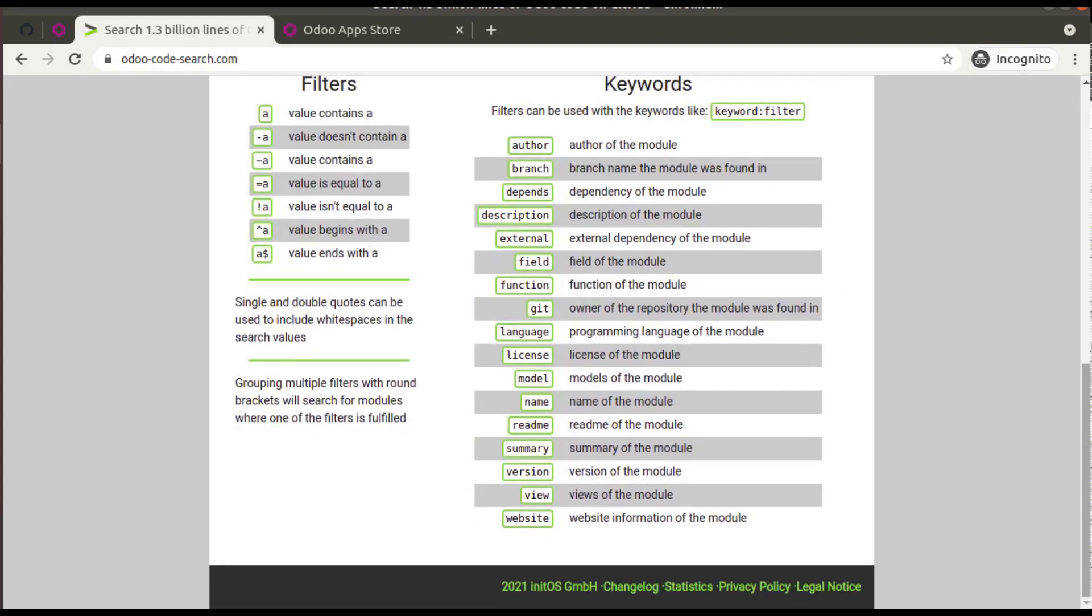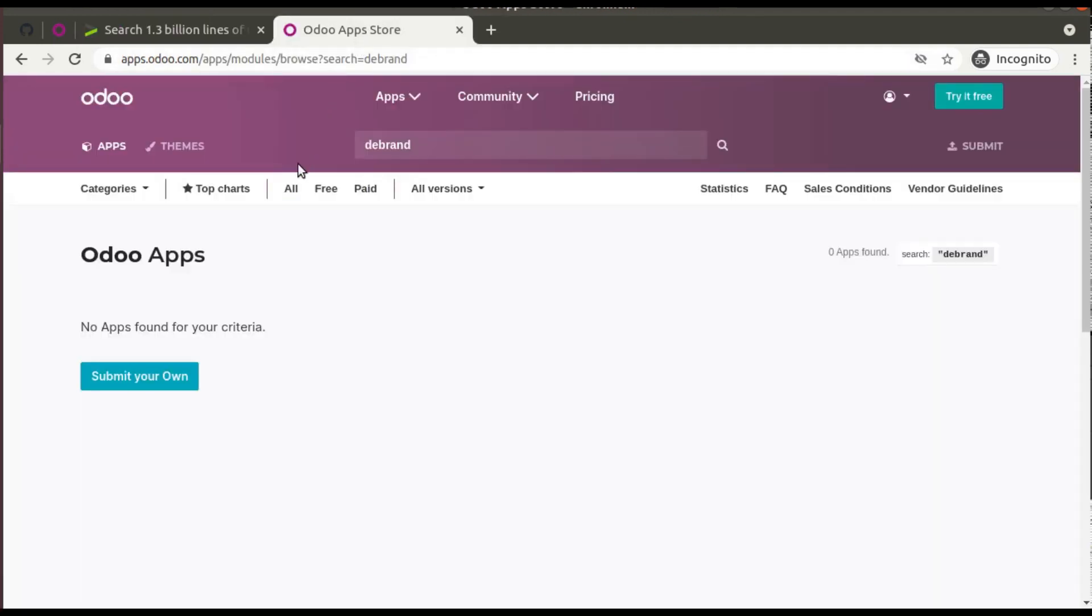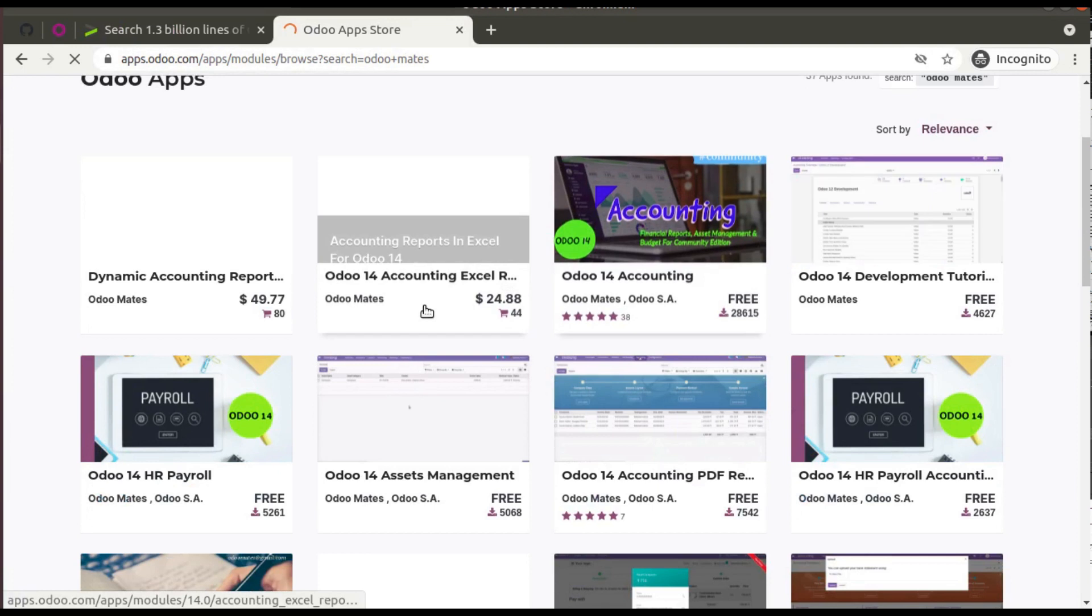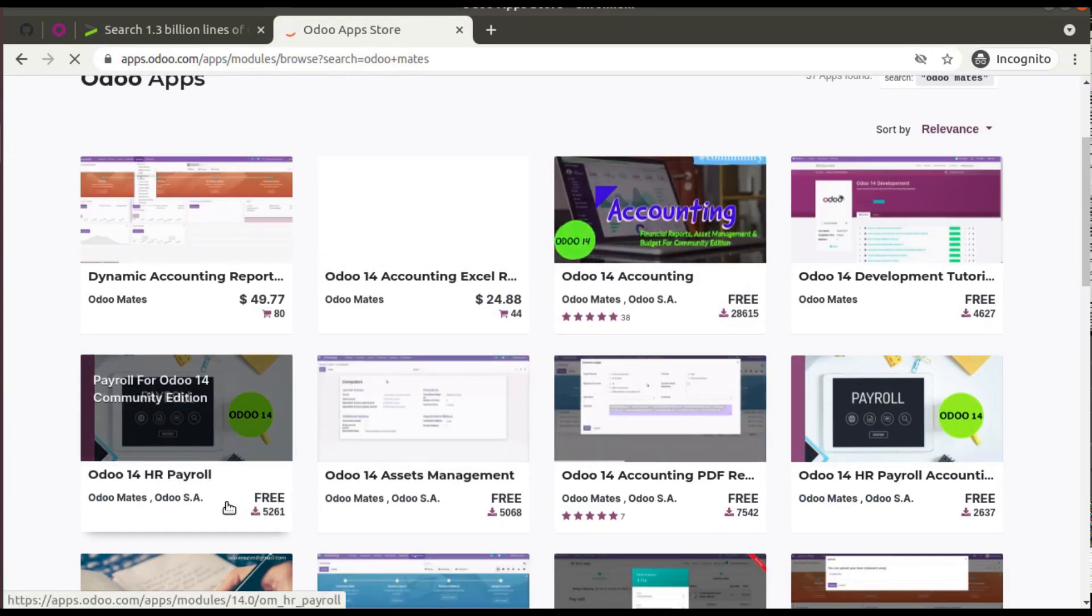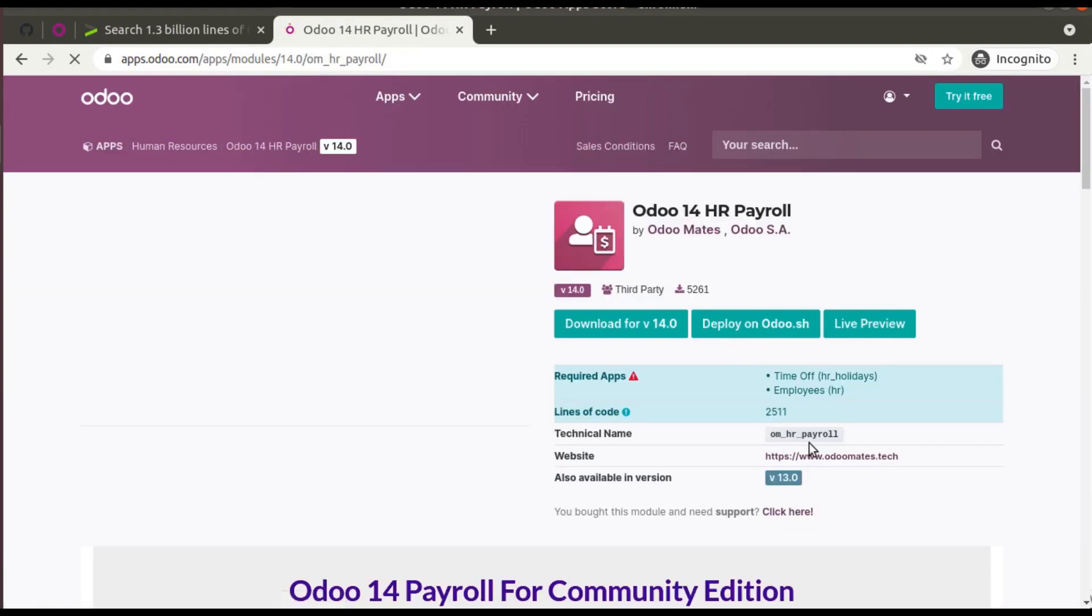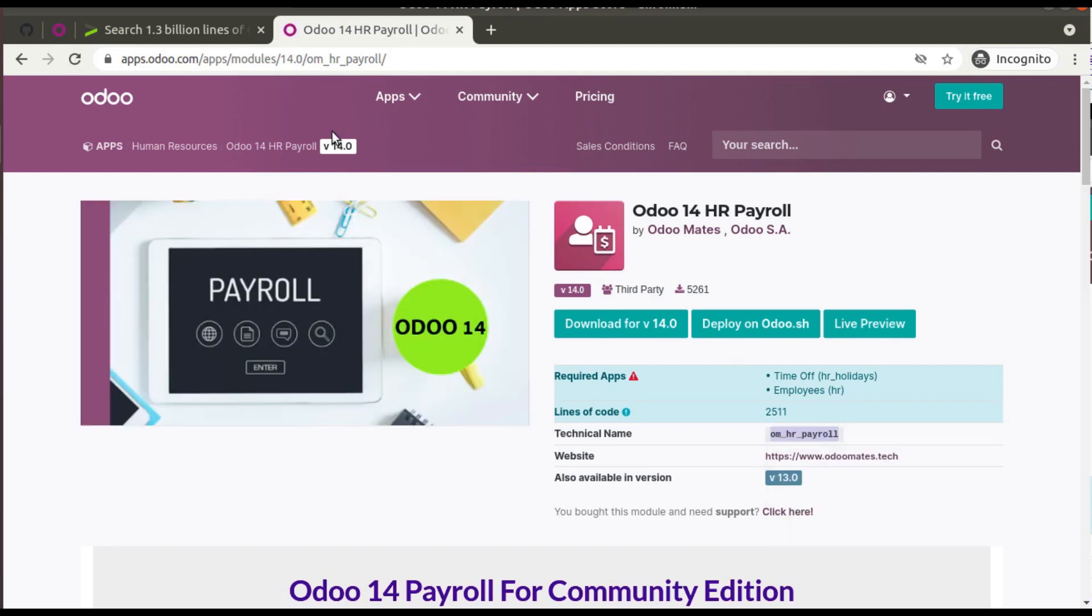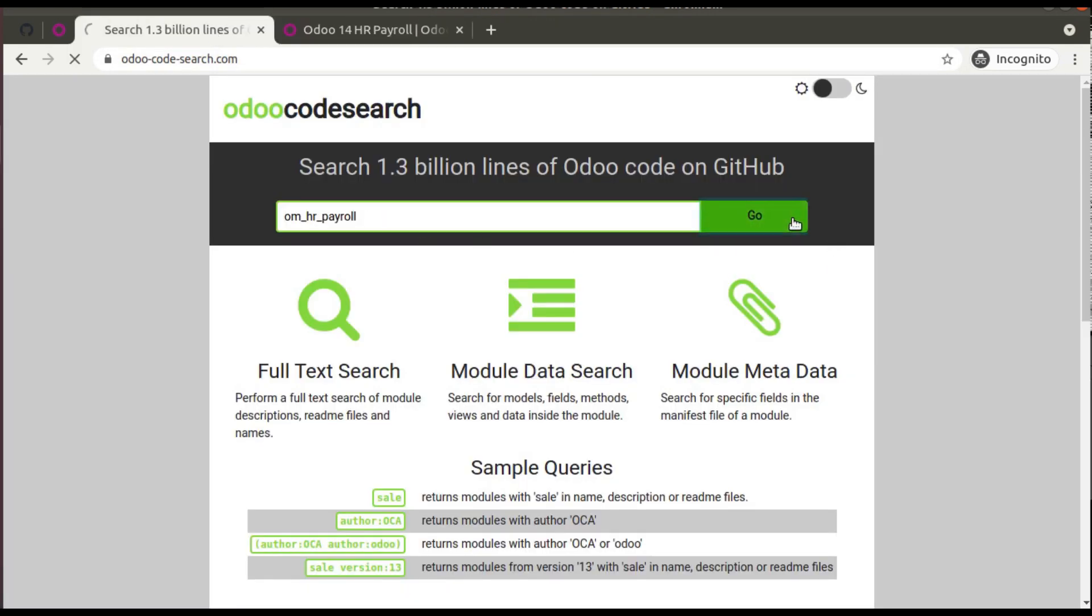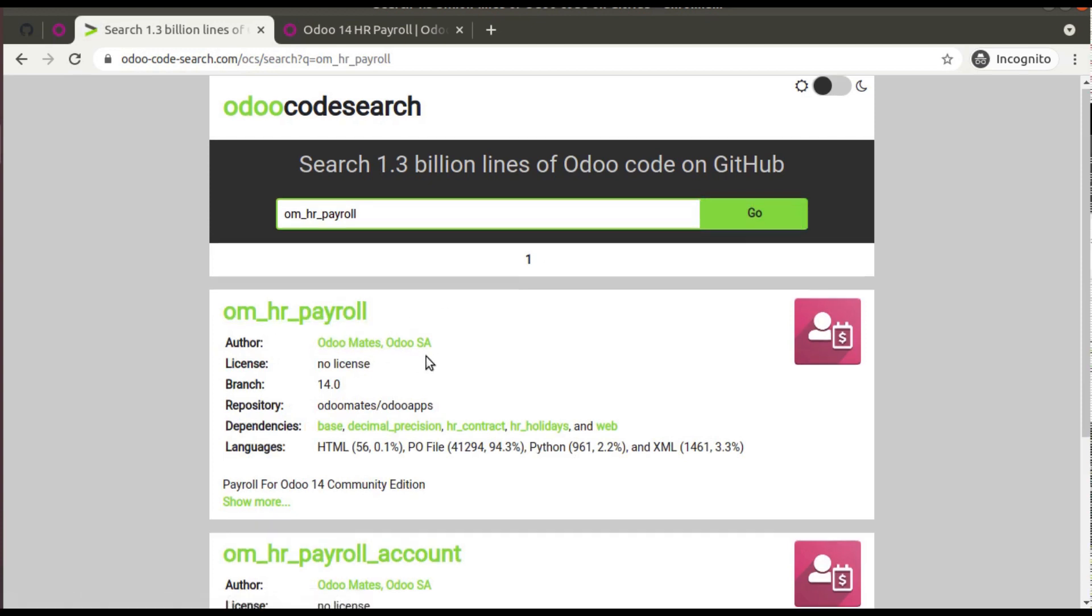Suppose if I go here and search for Odoo Mates. Here we have our module. Let's take a case where you have to get this module 'om_hr_payroll'. If I copy this and type here 'om_hr_payroll', you can see Odoo Mates Odoo SA om_hr_payroll_account.